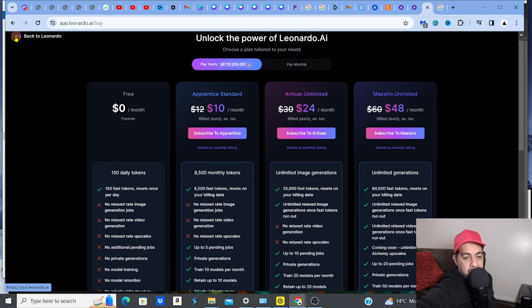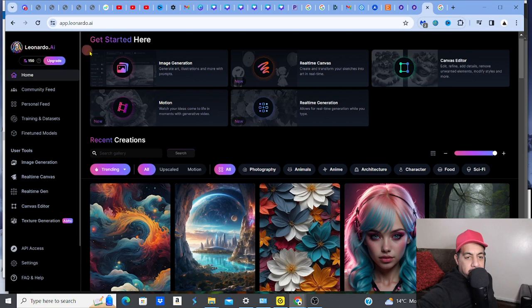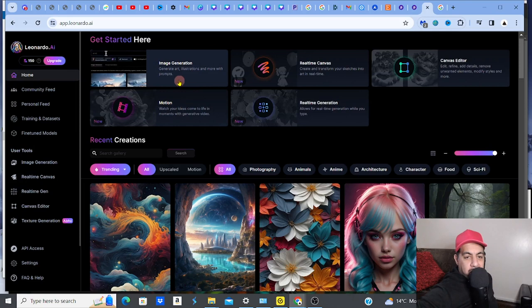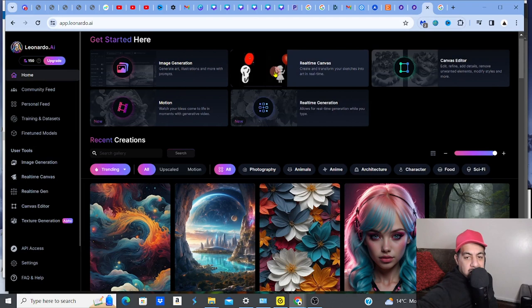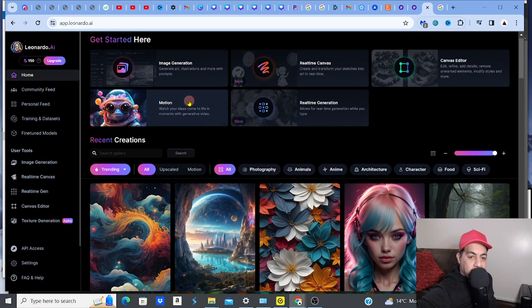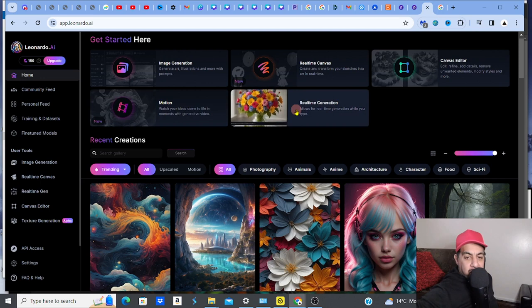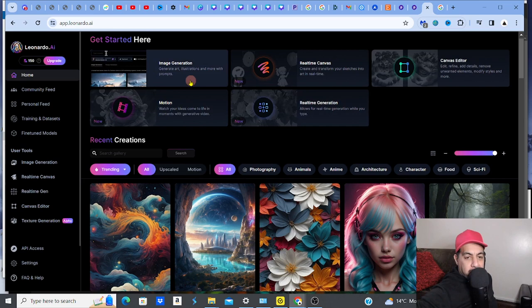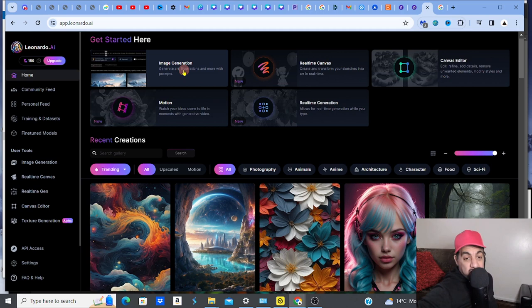At the top of the dashboard you've got a few different things: image generation with prompts, a real-time canvas, canvas editor, motion - almost like turning your ideas into video - and real-time generation. I'm going to focus on image generation because that's probably the most important and most used feature. I will be doing tutorials on all the other elements, so stay tuned.